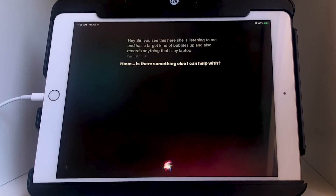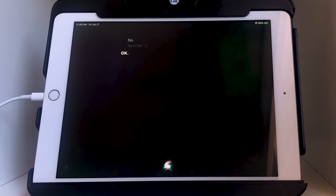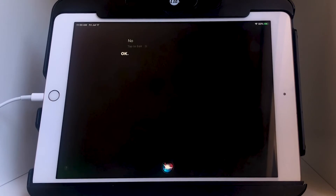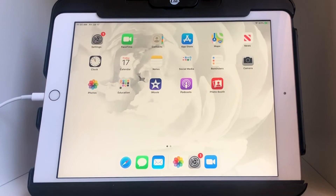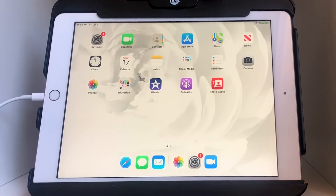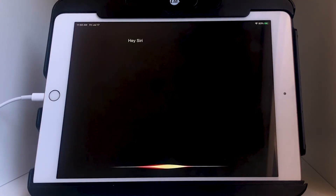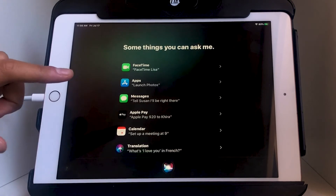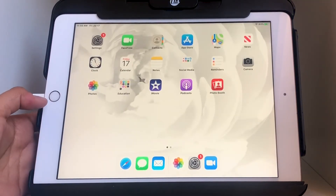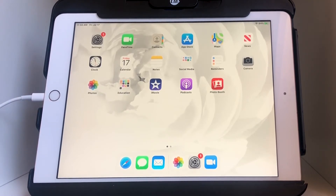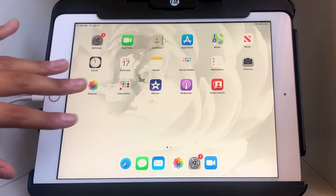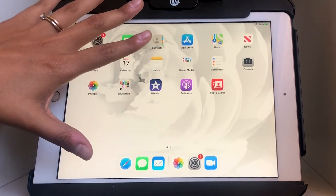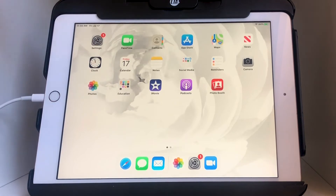Siri is a voice assistant and is trying to figure out how she can help, so she listens to my voice and I just say what I want. Let me ask Siri what she can help with. I want you to notice that I wait for the beeps — I wait for the initial beeping when Siri comes up, then I speak, and then some higher beeps will come that signal Siri is done listening.